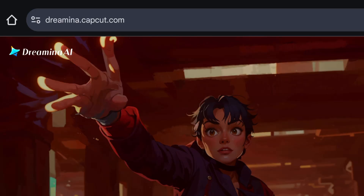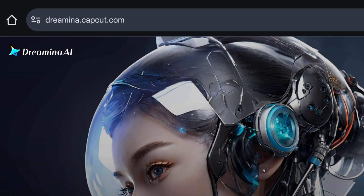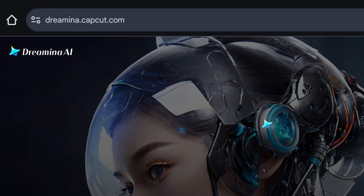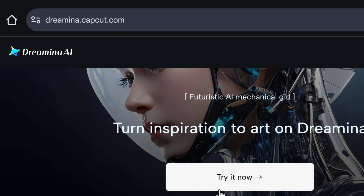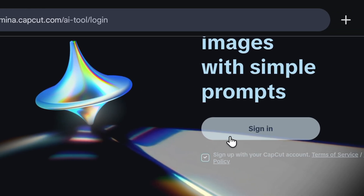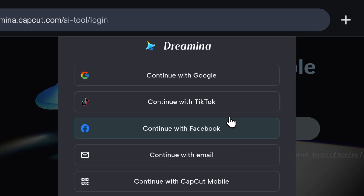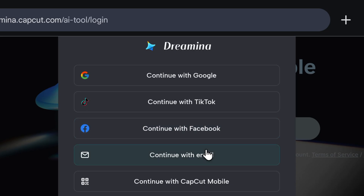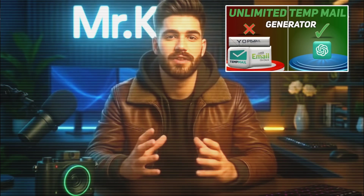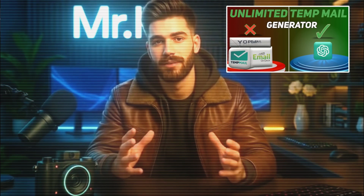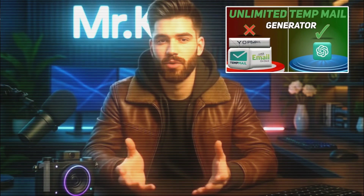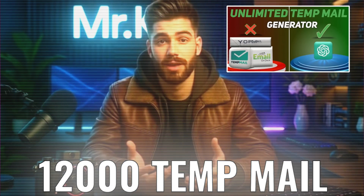After that, you'll get the link of Dreamina in the description. Click there and you'll land here. I'll show you how to create a free, unlimited account. But before that, click on Try Now here. After clicking, tick the box and click on Sign In. Here, you have to select the Continue with Email option, because that's the best option. Now here, we need to enter a temp mail. There are a lot of issues with temp mail, as you all might know. So for that, you can watch this video where I've explained all the solutions, and I've also shown how you can generate more than 12,000 temp mails by yourself.